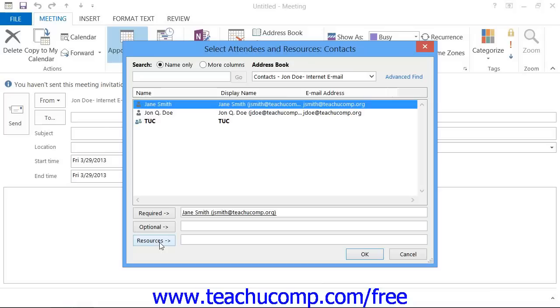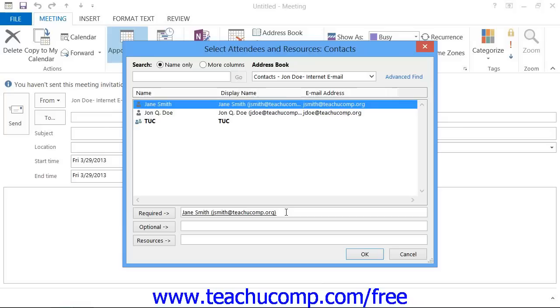Note that as you add the people and resources to these lists, they will be entered as email addresses that are separated by semicolons. You can also click directly into the required, optional, or resources text boxes and then enter any other email addresses for individuals that you would like to invite that are not stored within your address books if needed. Simply make sure that the email addresses that you enter are separated by semicolons within the field. Then click the OK button when you have finished creating the meeting attendees to return to the meeting window.